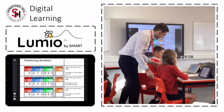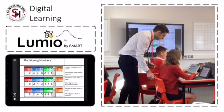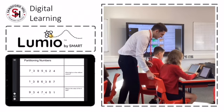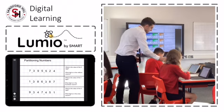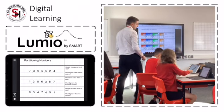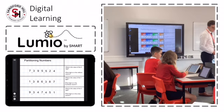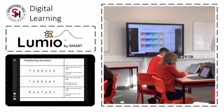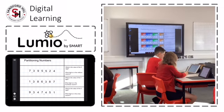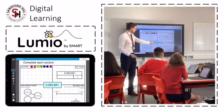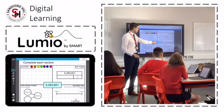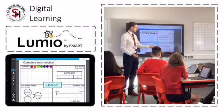This allows every child to work at the level that is right for them, along with allowing the teacher to work directly with smaller groups without interrupting the learning taking place amongst the rest of the class.